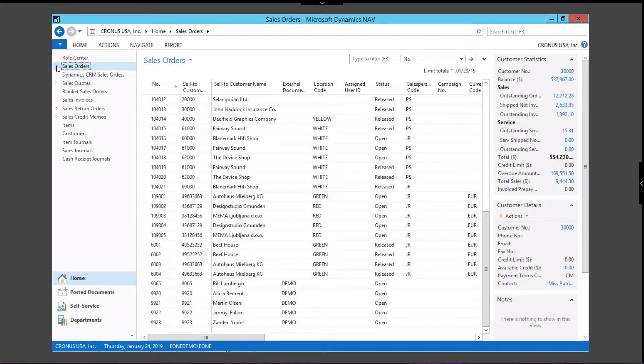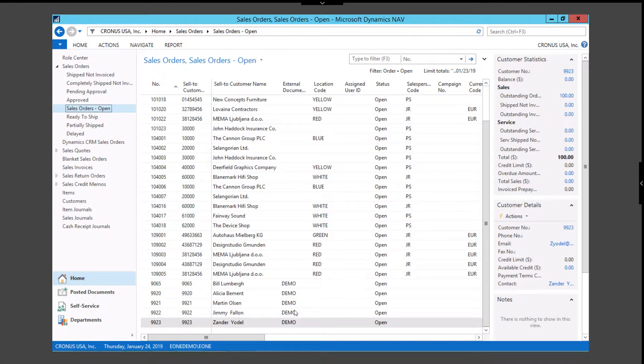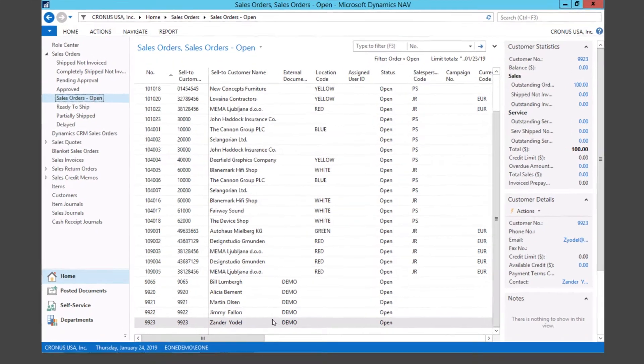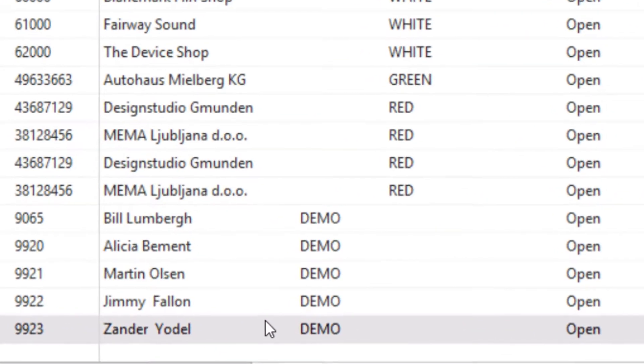Let's start in Dynamics Nav and pull up our open sales orders that were generated from the order on our eCommerce site. As you can see, the sales order was created along with the customer.